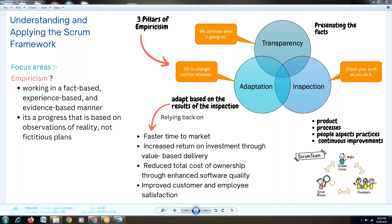This is the first focus area — empiricism under applying the Scrum framework. The three pillars are transparency, inspection, and adaptation. Tomorrow we will discuss the next focus area after empiricism. That is all for today.